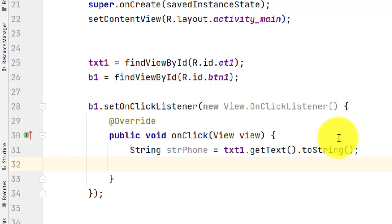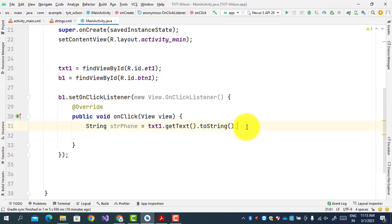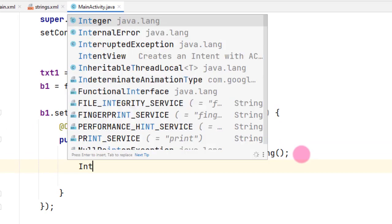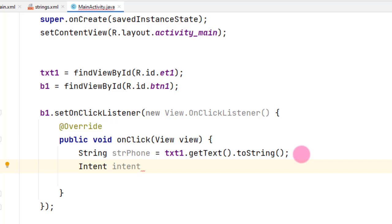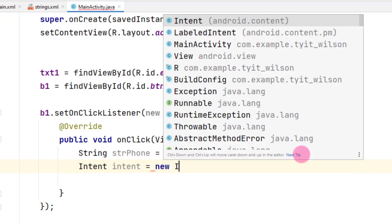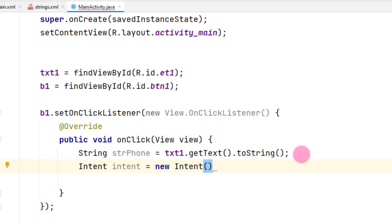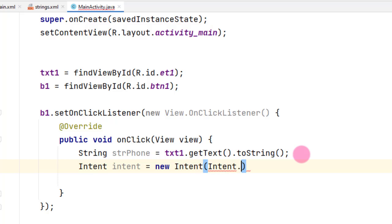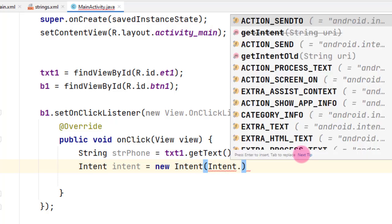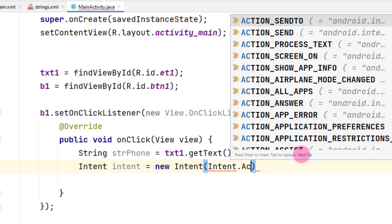The next part is the actual calling functionality, for which we will use the Telephony API provided by Android. We create an object of the Intent class: Intent i = new Intent(Intent.ACTION_CALL, ...). The ACTION_CALL constant is used to allow calling functionality within the application.